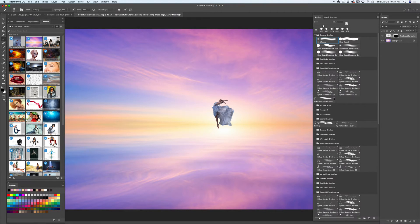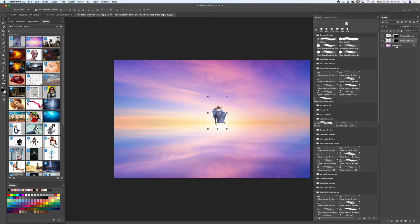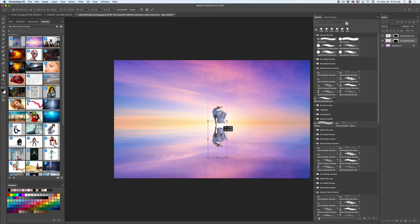Now I have two layers — one background layer and one dancer layer. I need to apply a reflection to my image. I will switch to the move tool and duplicate my dancer layer, giving me three layers: one background and two dancer layers. I will click on the middle layer and flip it to create the reflection, bring it up, accept the changes, and bring down the opacity for the reflection layer.